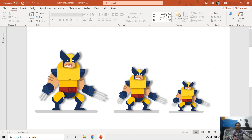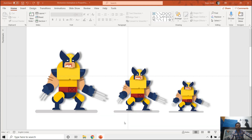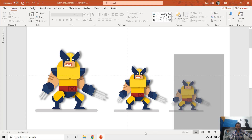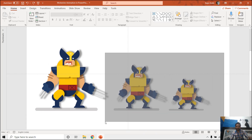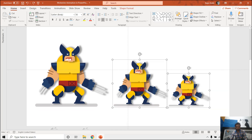However, this is quite not possible in PowerPoint and I will let you know why. To show you that, we have two example presentations here: one is this Wolverine animation and another one is this chicken animation. Let's say I want to increase or decrease the size of the Wolverine character I created in my previous tutorial.